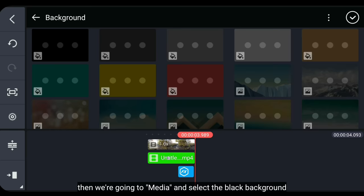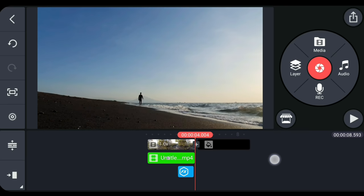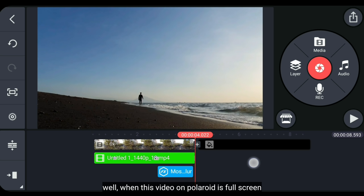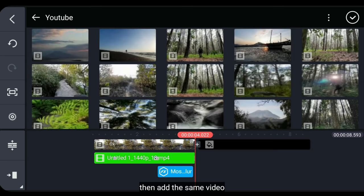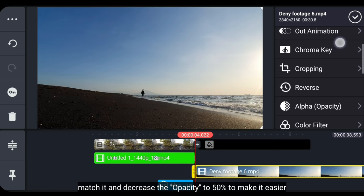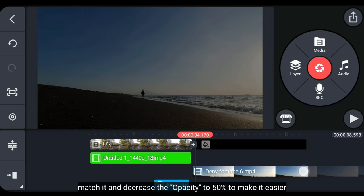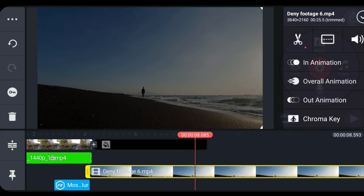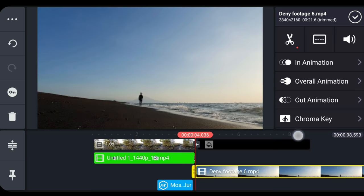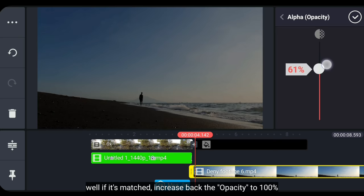Dan kita potong saja di bagian kanan untuk efek tersebut. Kemudian kita masuk ke media dan pilih background dengan warna hitam. Nah, pas waktu video pada polaroid ini menjadi fullscreen, kita masuk ke layer dan pilih media. Lalu tambahkan video yang sama. Kemudian cocokkan, dan supaya lebih mudah kita turunkan opacity menjadi sekitar 50%. Kalau sudah cocok, kita naikkan kembali opacity menjadi 100%.